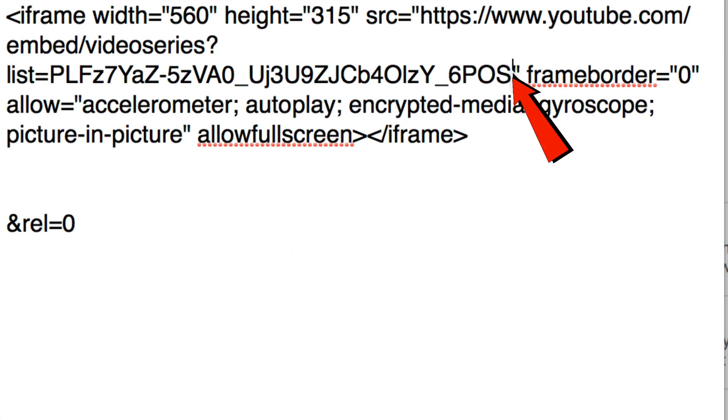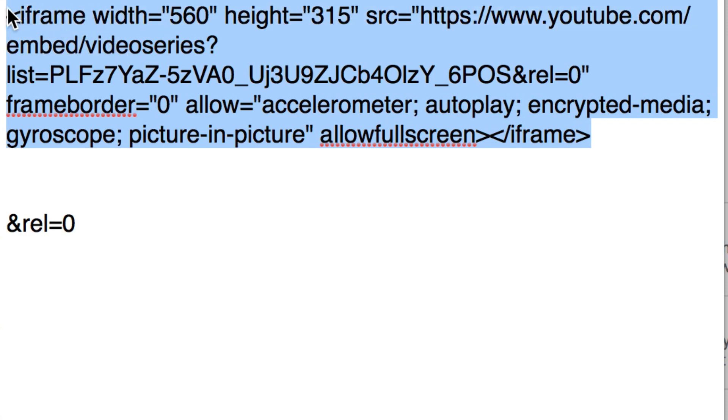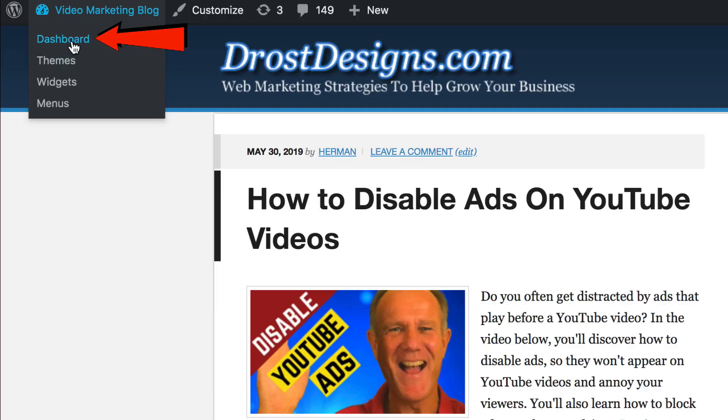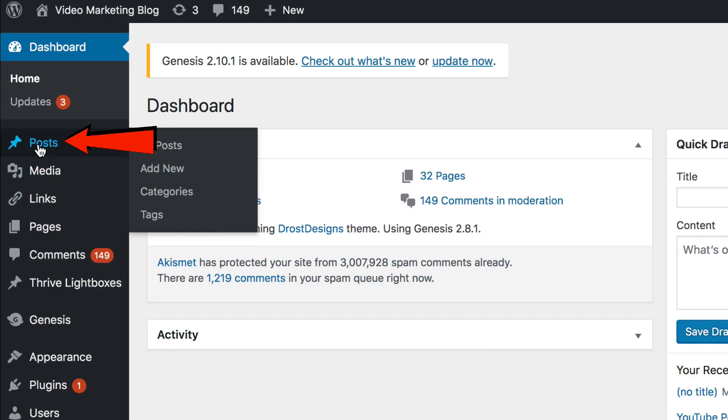I'm going to place the ampersand rel equals zero code here, then copy that iframe code. Now I'm going to go to my WordPress website to embed the YouTube playlist — go to Dashboard, then Posts, and click Add New.